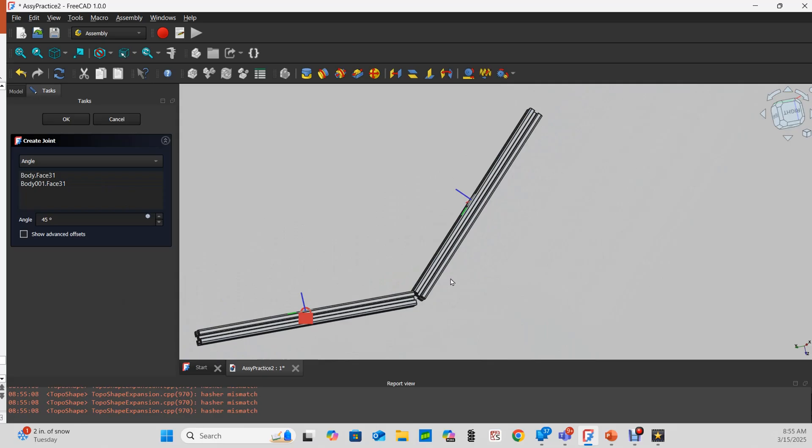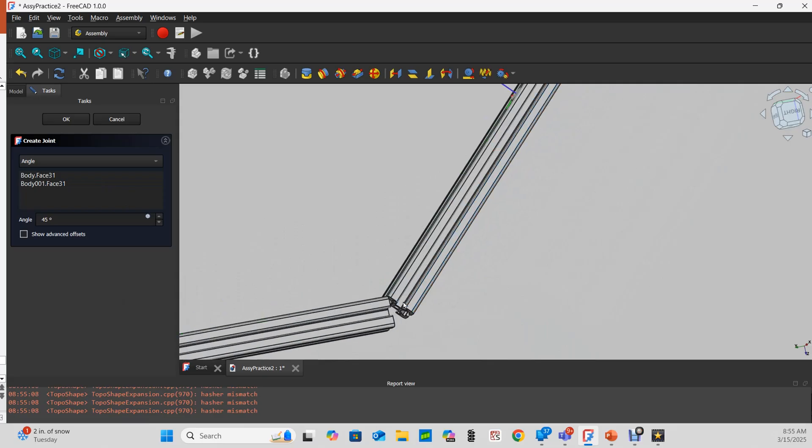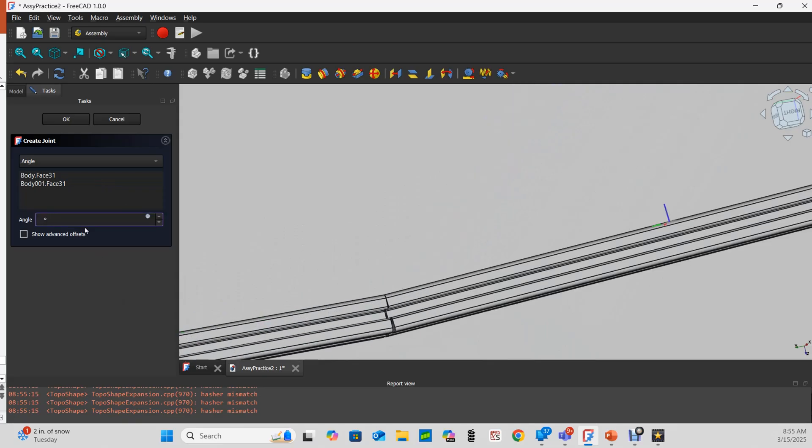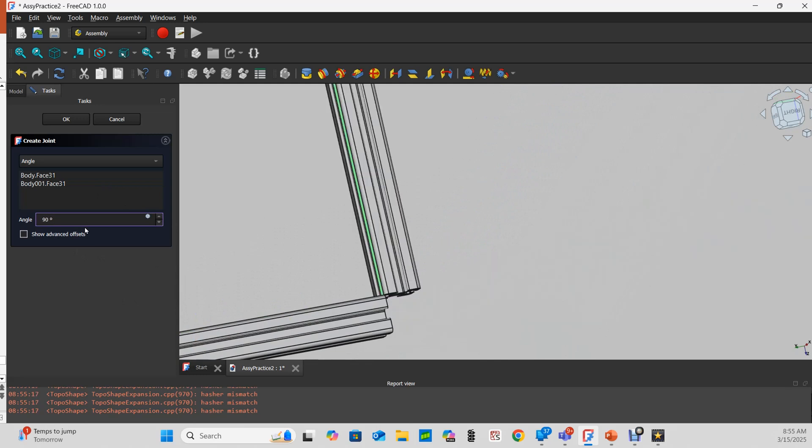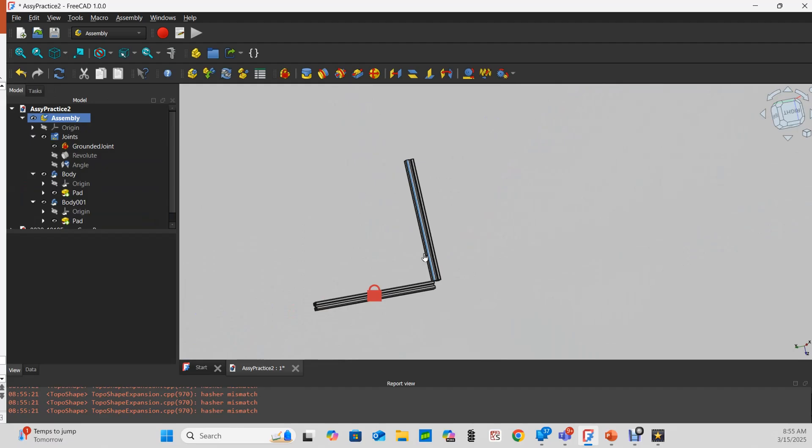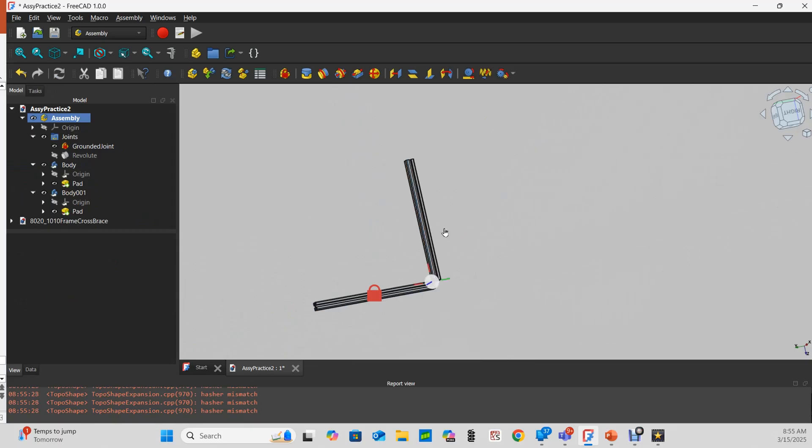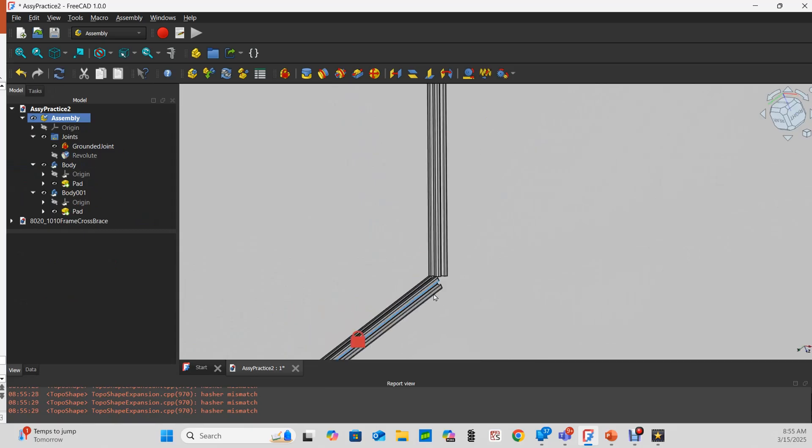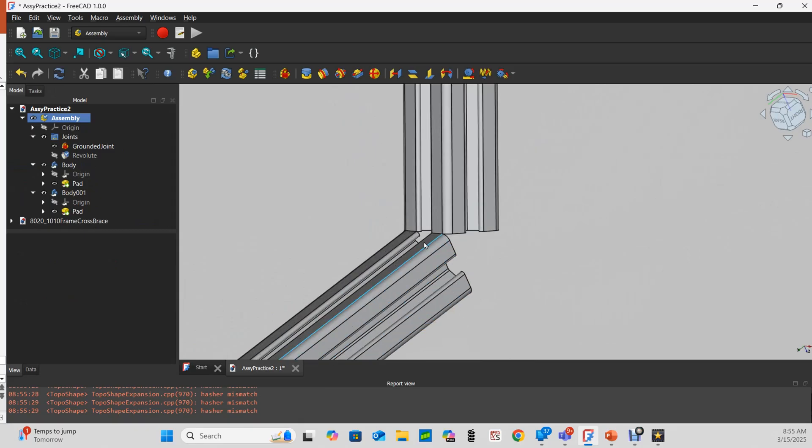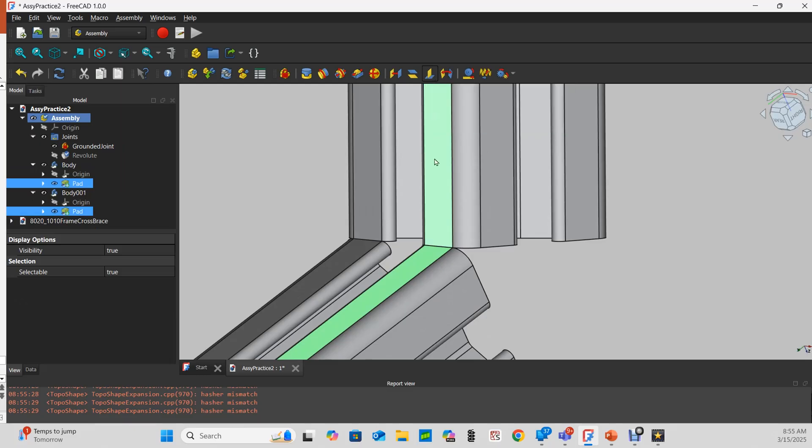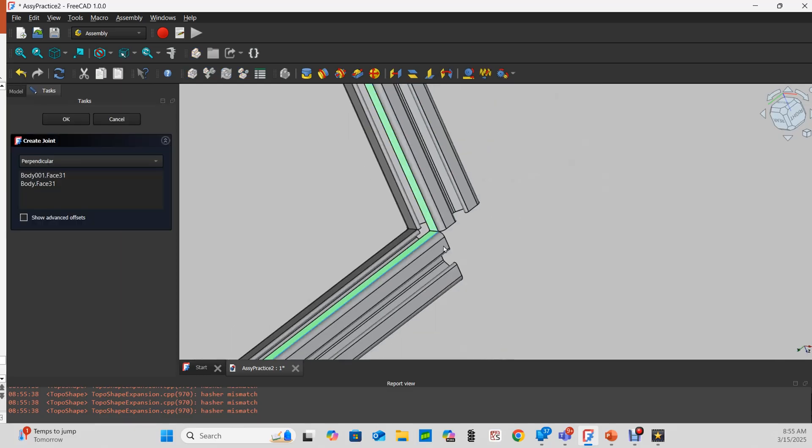Now let's say instead of a 45 degree angle between those, I'd like to have them perpendicular. So I can set that to 90 degrees and they don't move. But I could also delete that, these move, and I could achieve that same thing by taking those two edges and making that a perpendicular joint.